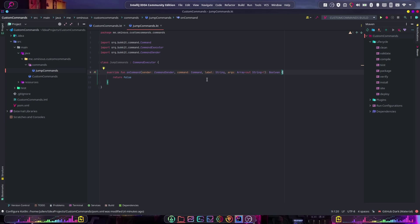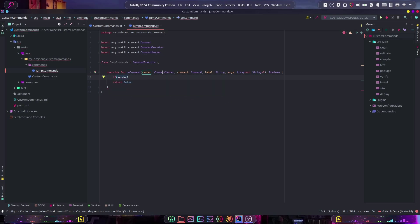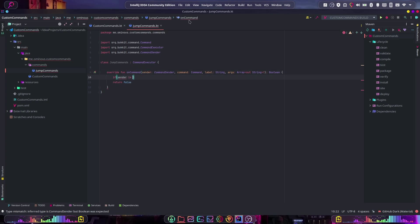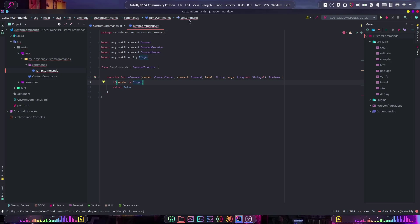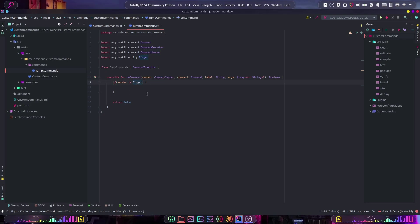We haven't actually registered the command yet, so if we built this now it would not do anything — there would be no slash jump command. We'll do that in a second. First, let's implement the logic. Inside onCommand, we check: if sender is player — because a sender can also be a server console, and we obviously don't want to make a server console jump, as that will cause errors.